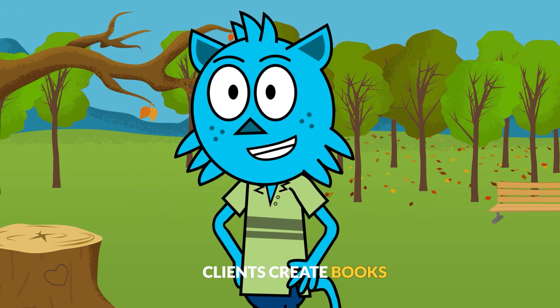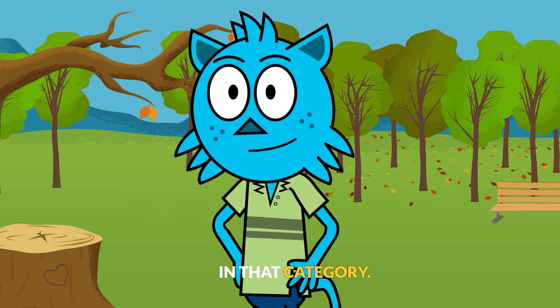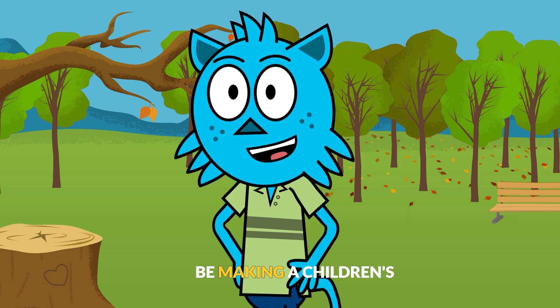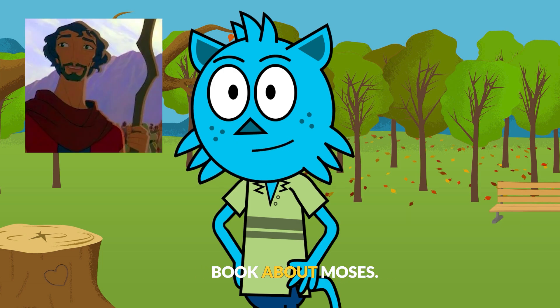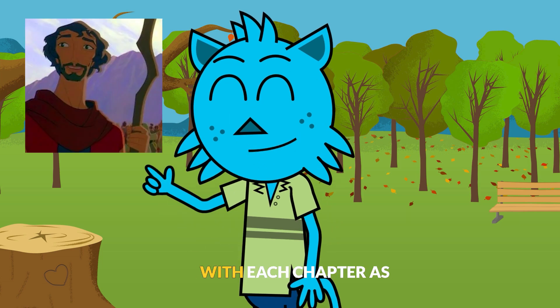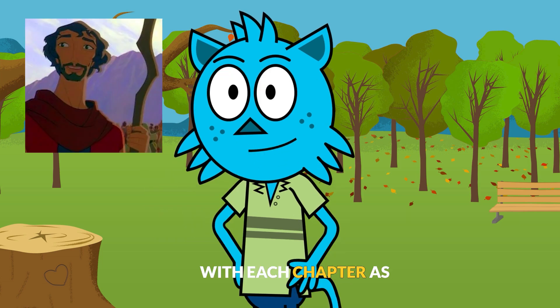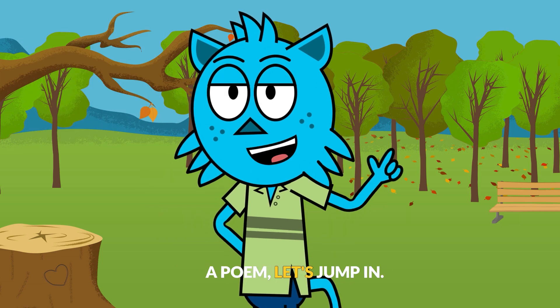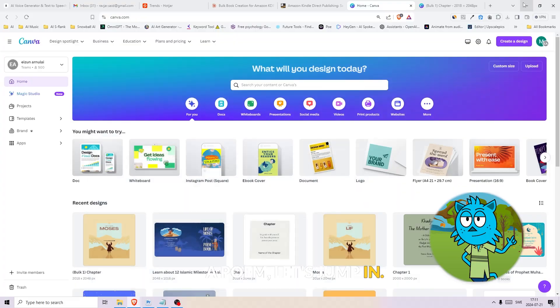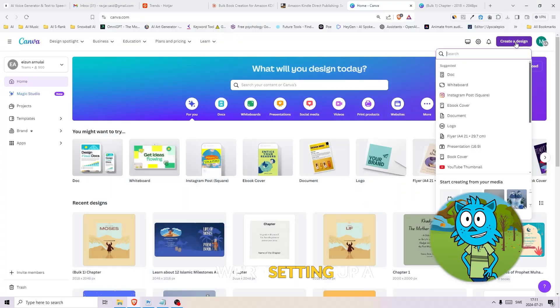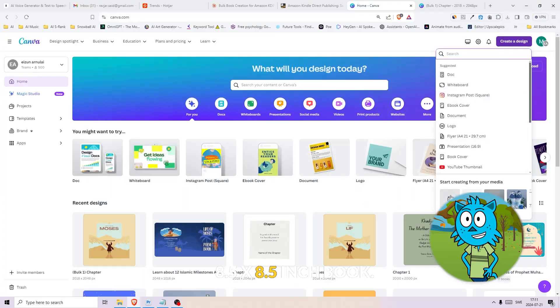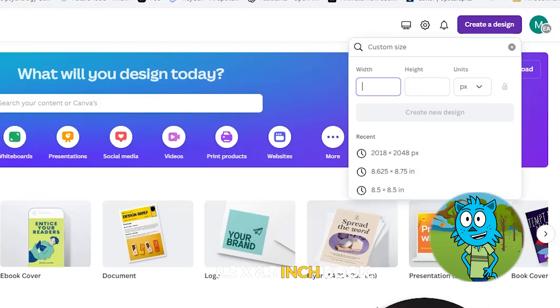So for this video, we'll be making a children's book about Moses with each chapter as a poem. Let's jump in. First stop, Canva. We're setting up a template for an 8.5 by 8.5 inch book.